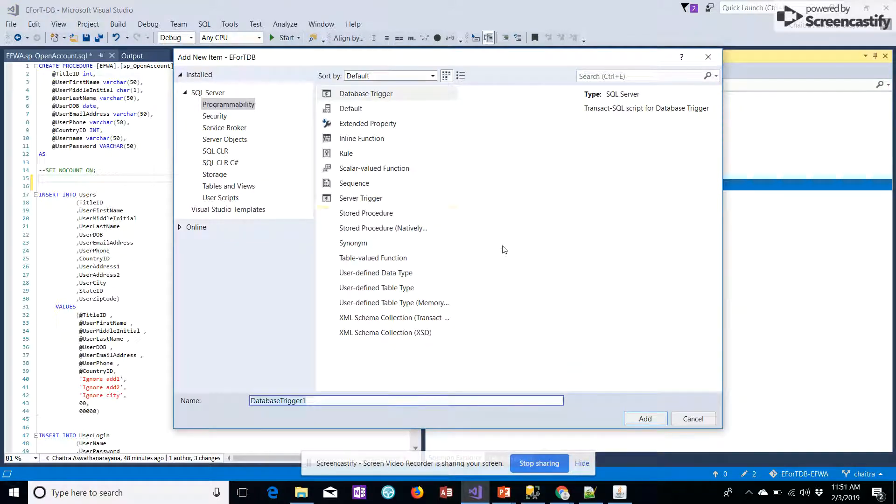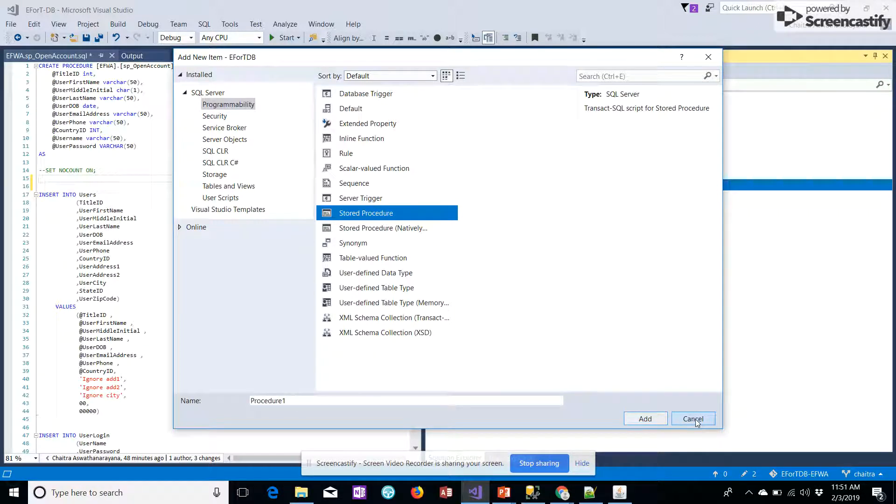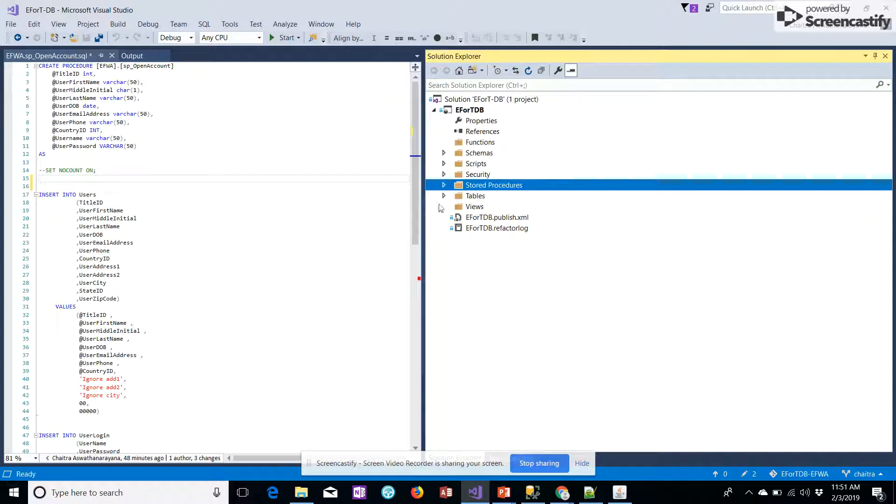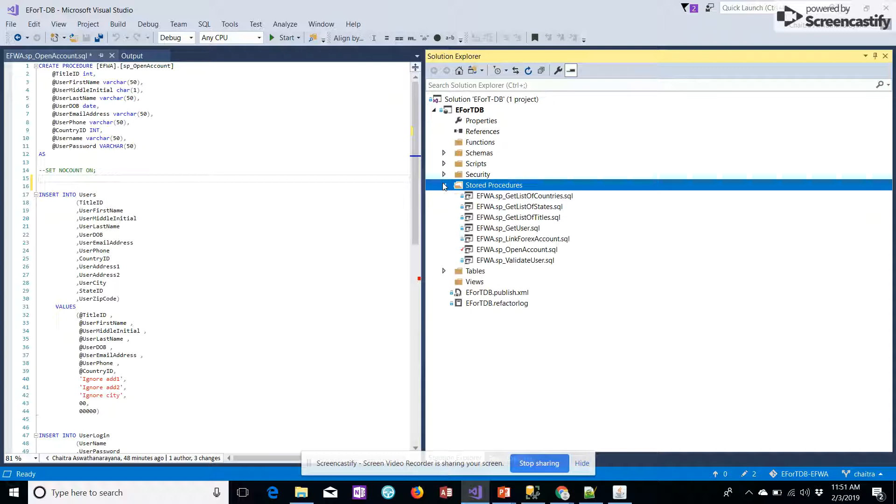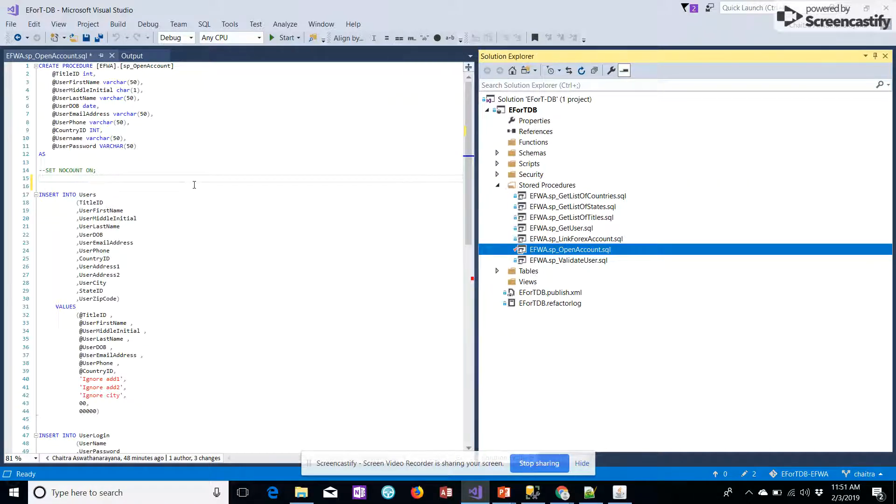This is basically for opening an account. I will click on stored procedure, give the name, and click on add. I've already added the stored procedure for open an account and the code is displayed here.